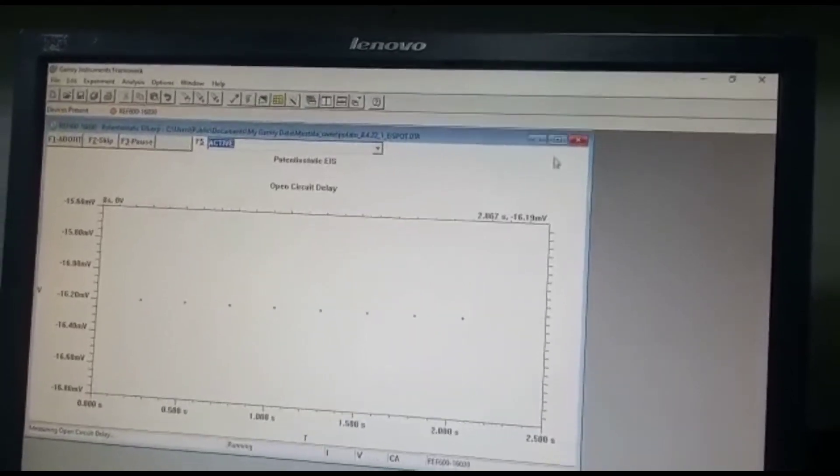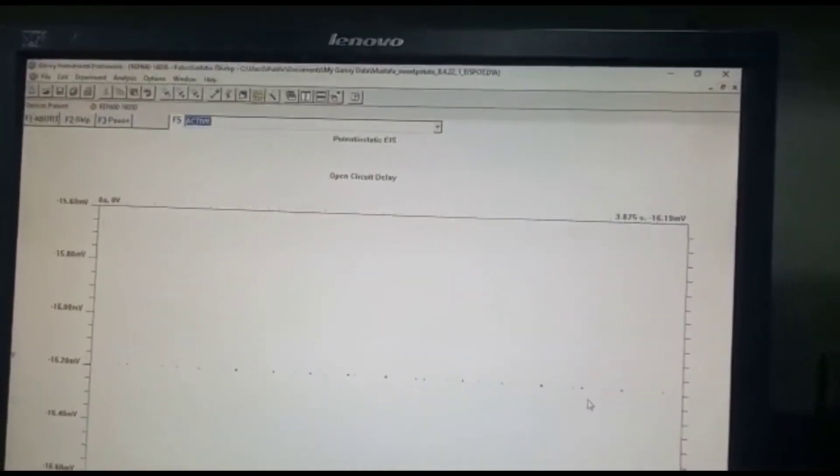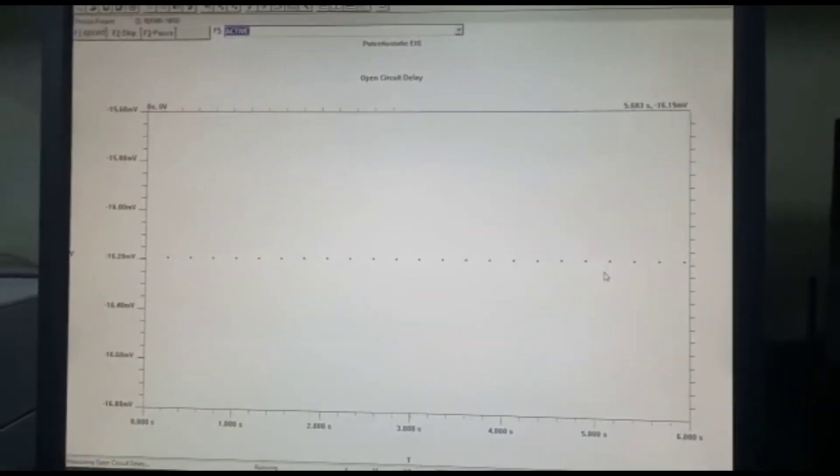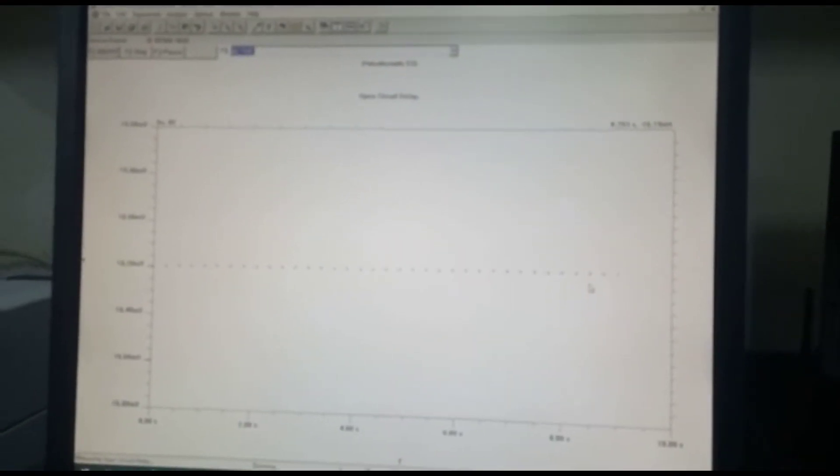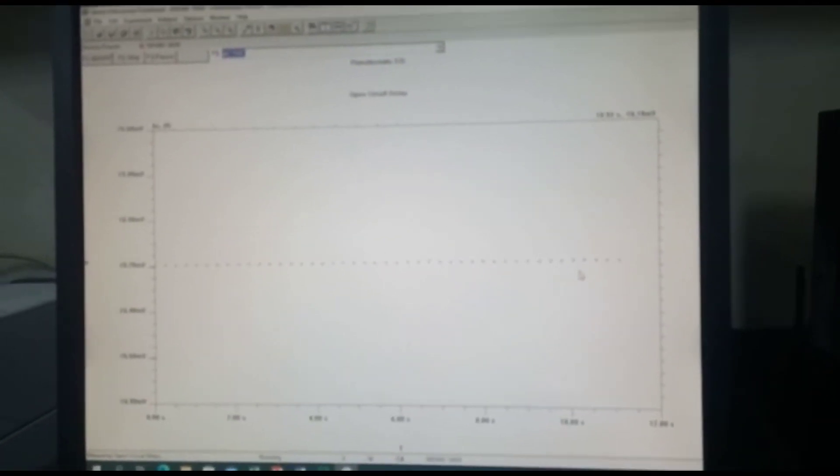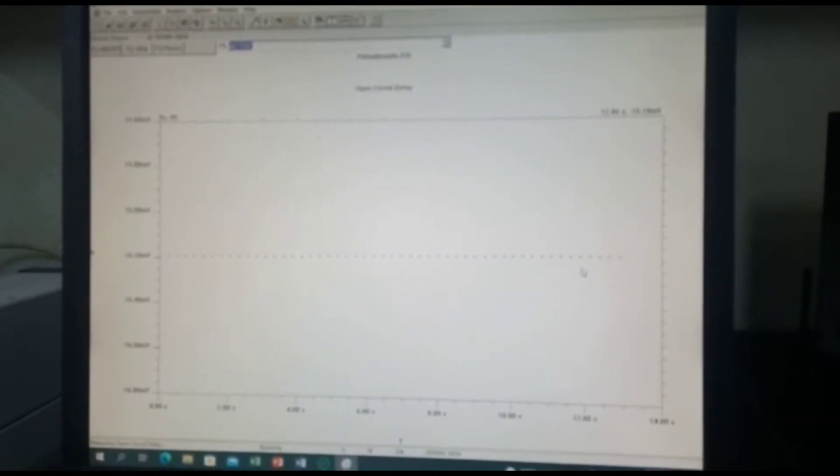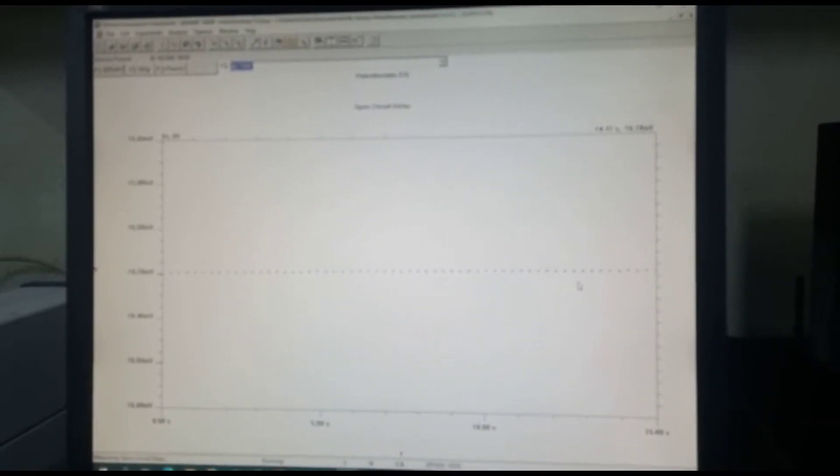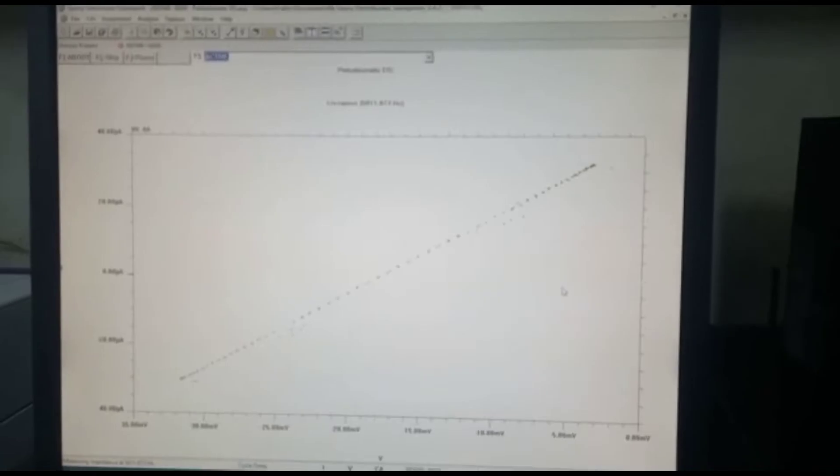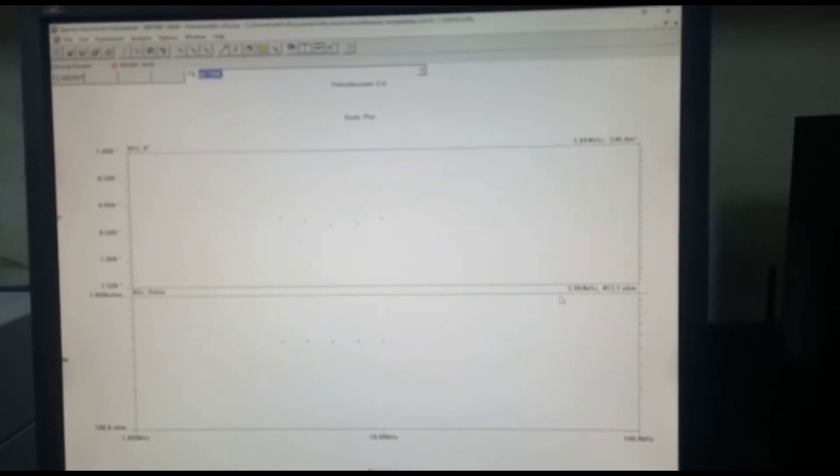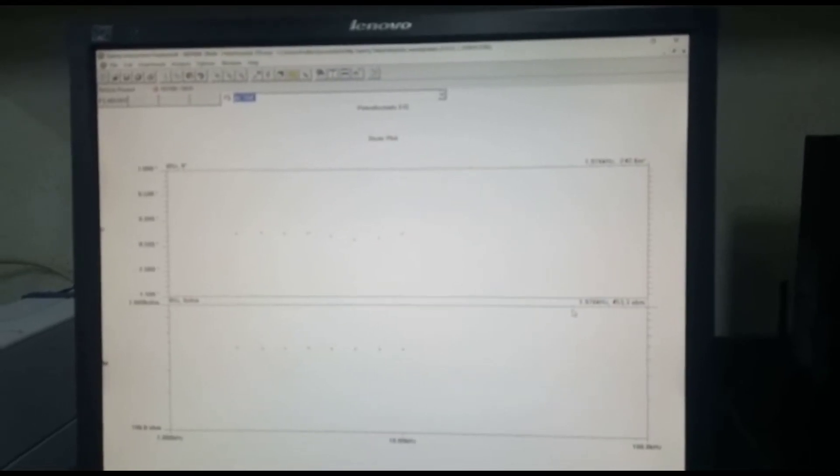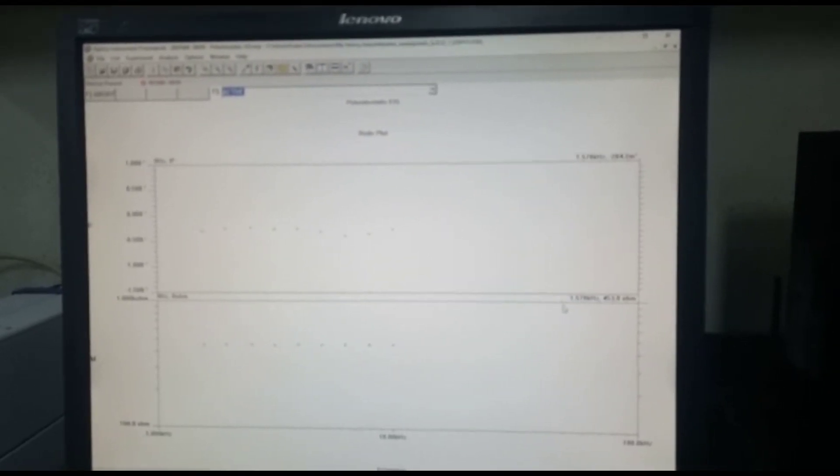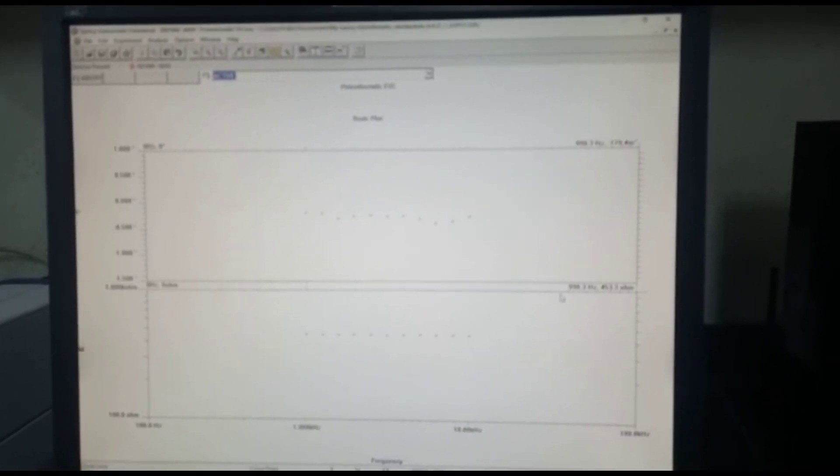And what you're going to observe over here now is 100 seconds of open circuit potential delay. Over here we can see that the potential is slightly consistent, it doesn't have any changes. Okay, now so the measurement starts right after the open circuit delay finishes at 100 seconds.